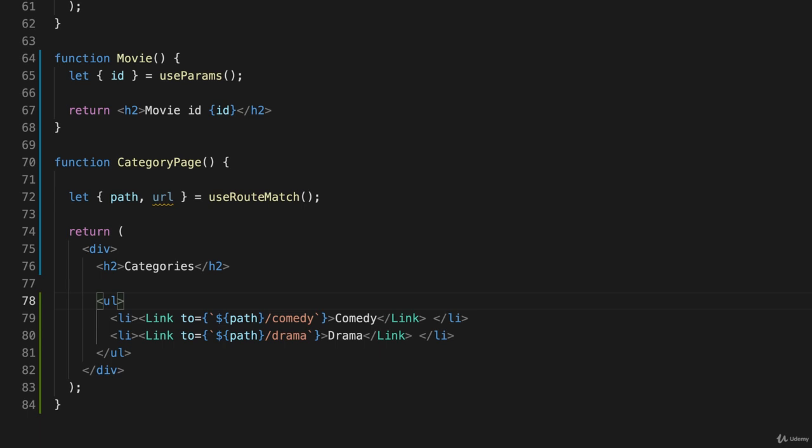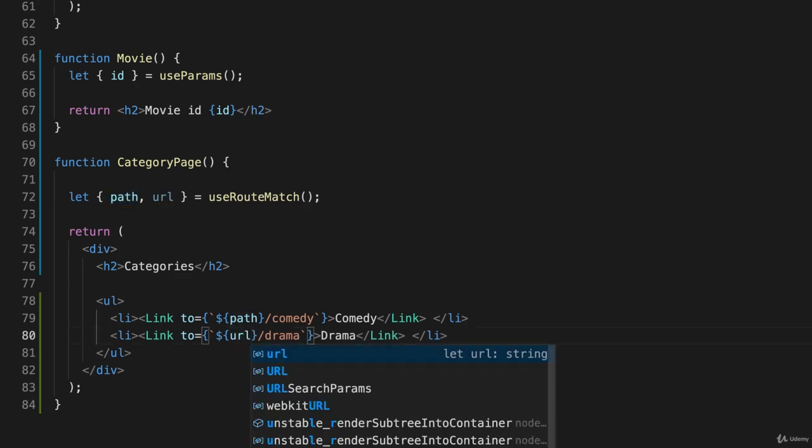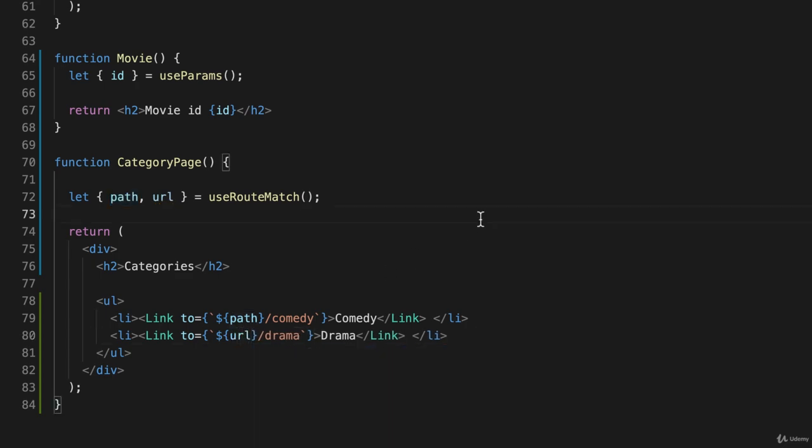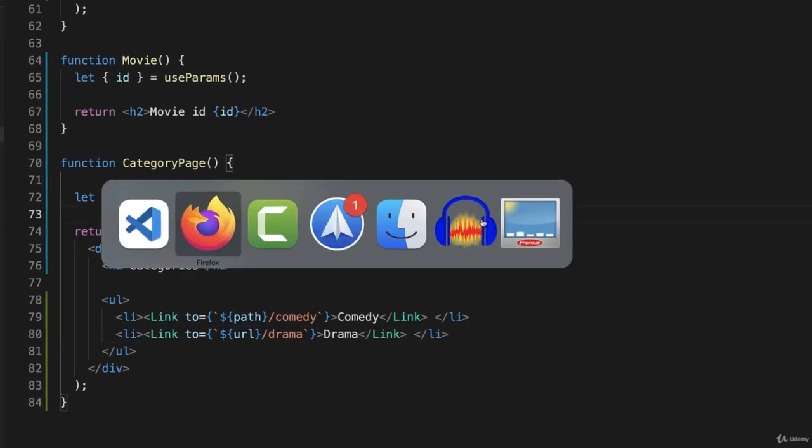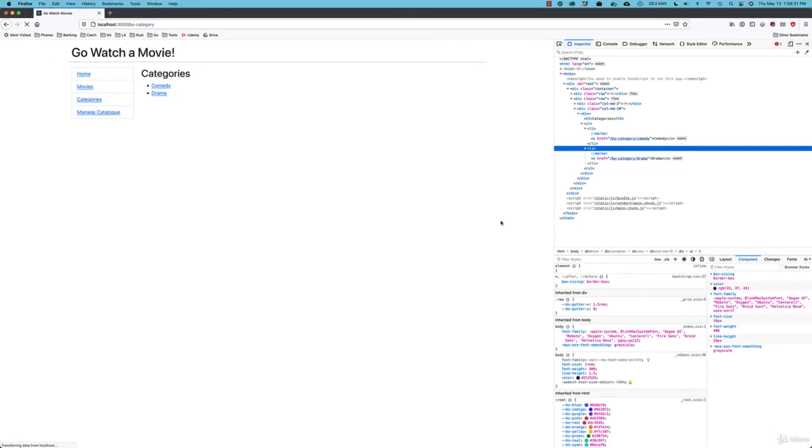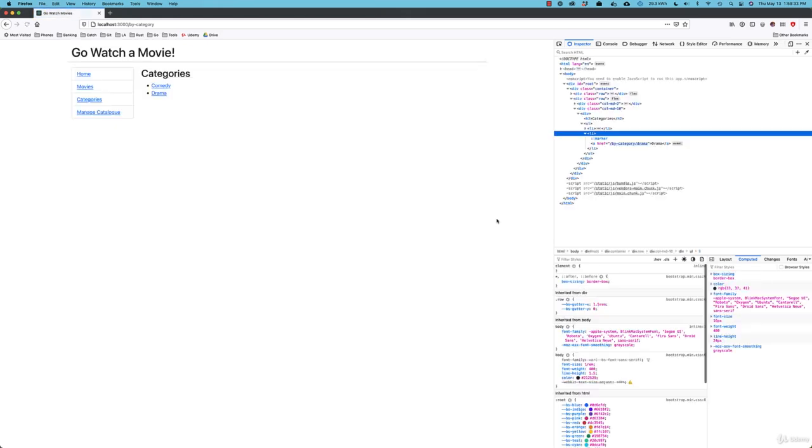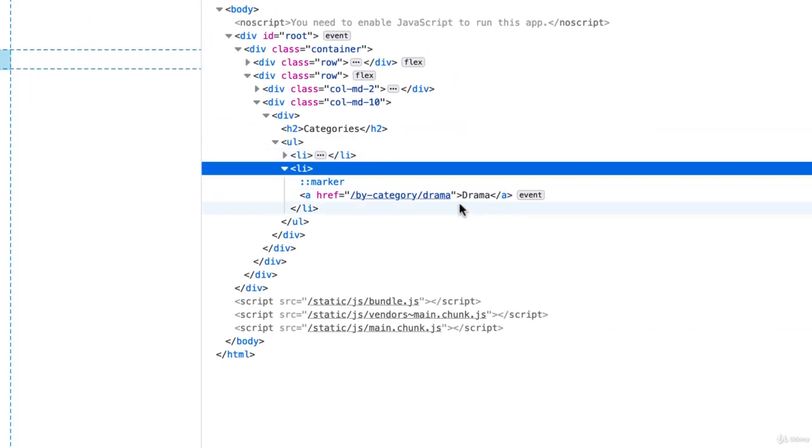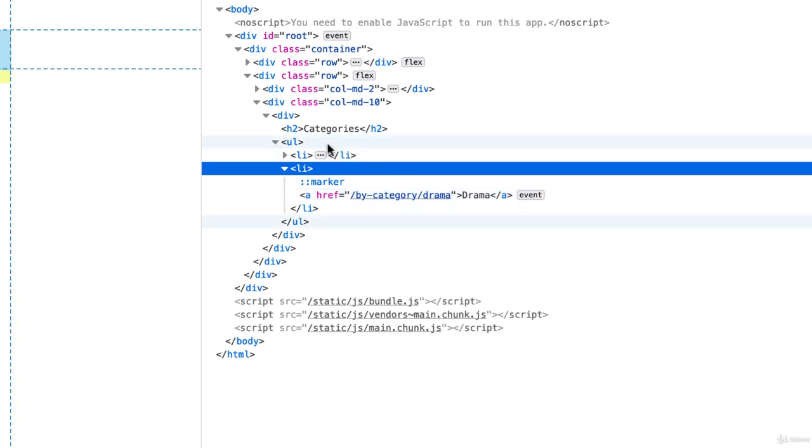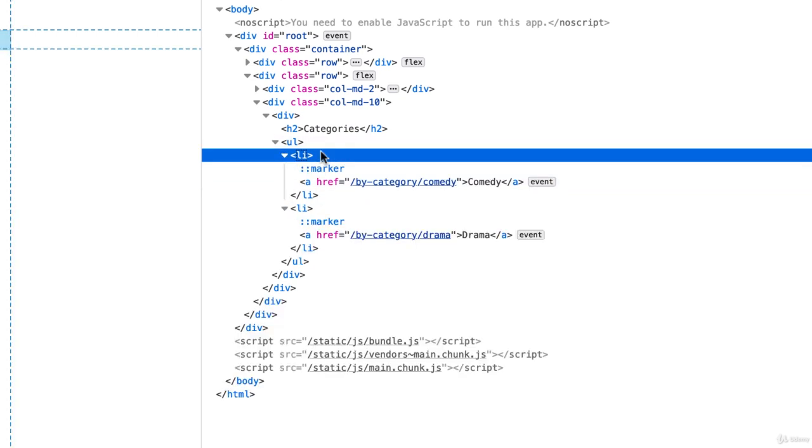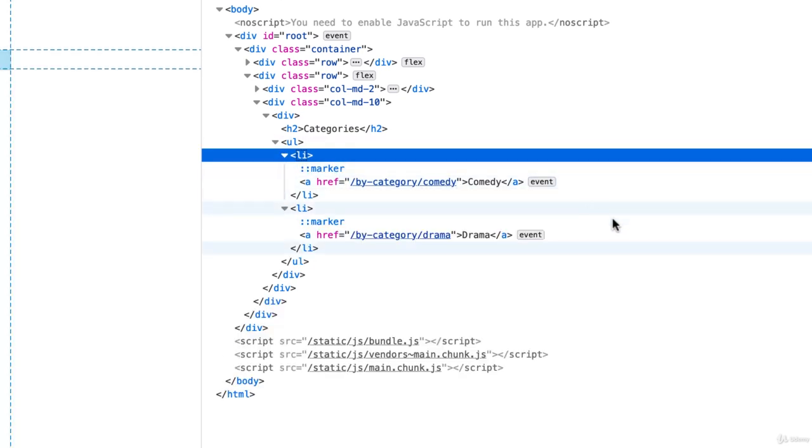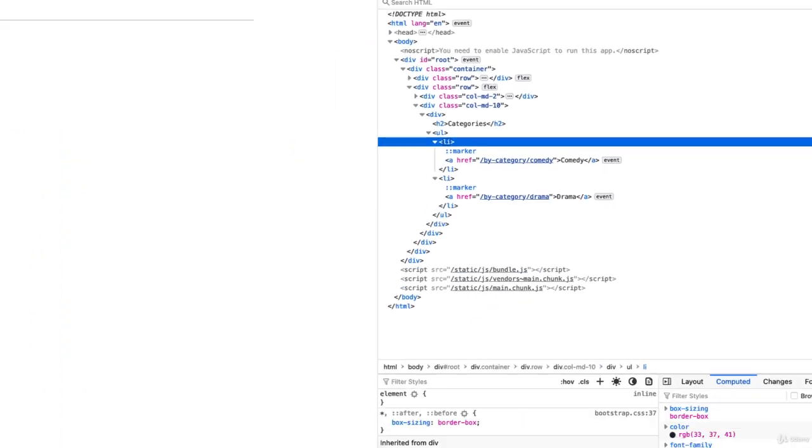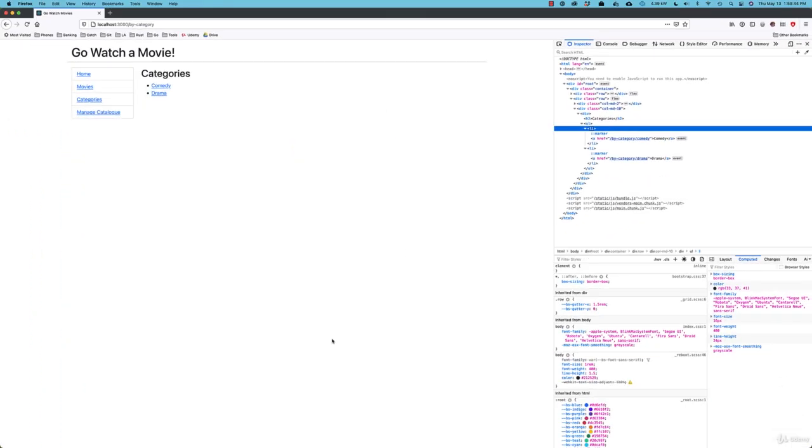Now sadly, because we only have one level deep here, if I change this one to URL, there shouldn't be any difference. We'll go back here and reload this page and inspect it again. So I'll inspect this one, and that is by category drama, and the one above it is by category comedy, and that's exactly what I expected to see, simply because my application is only one level deep at this point.